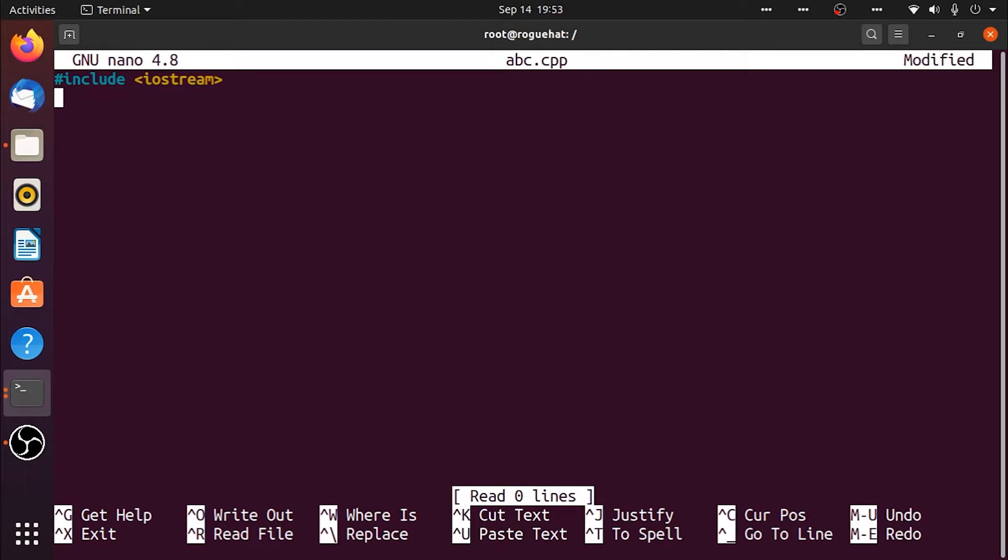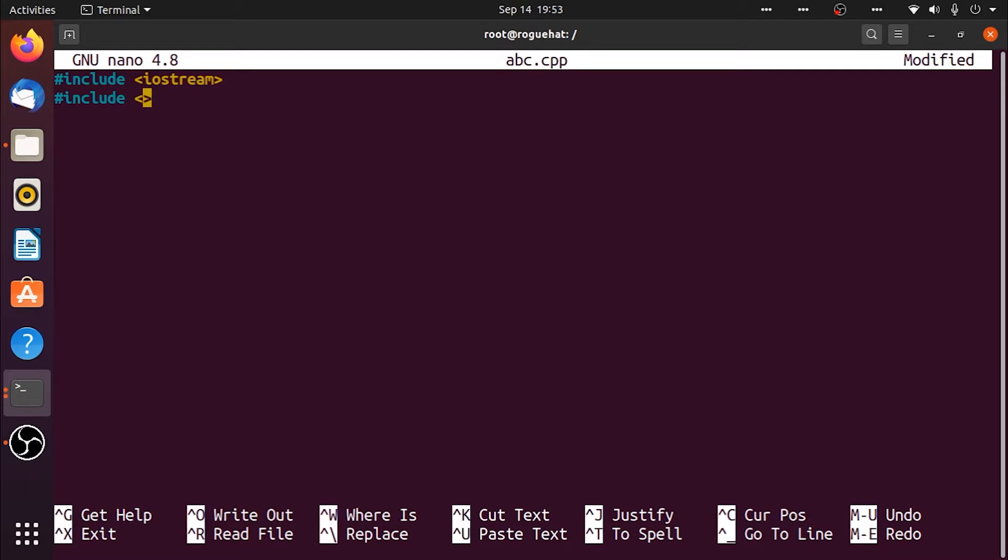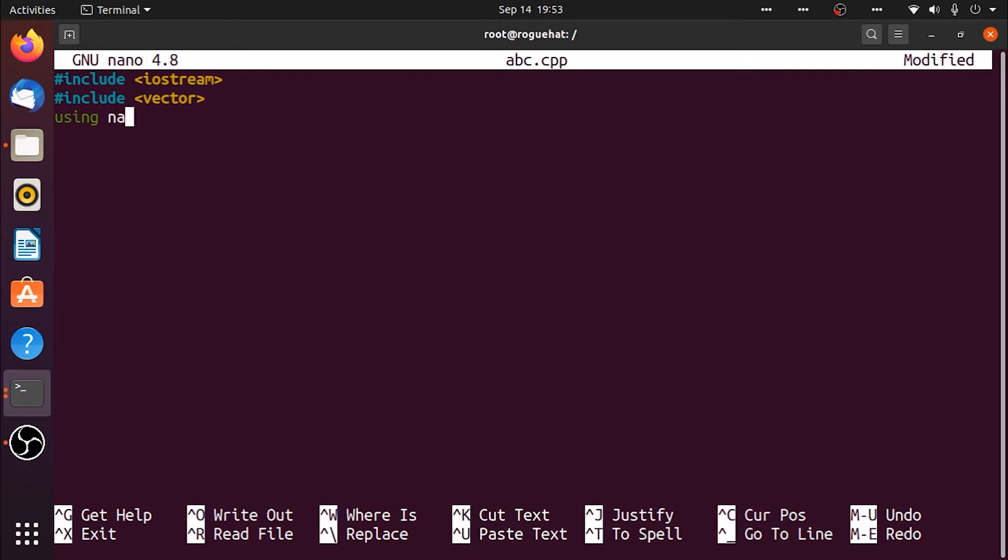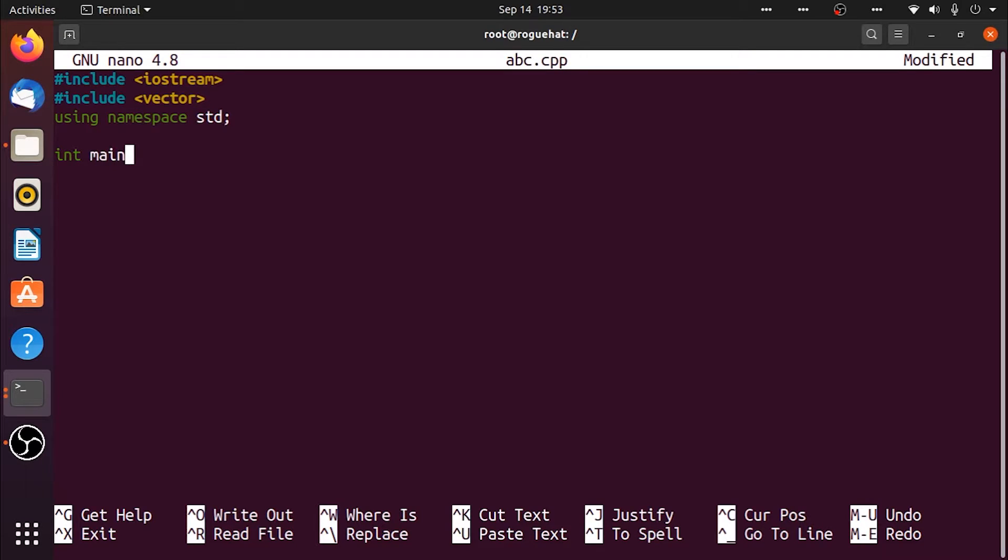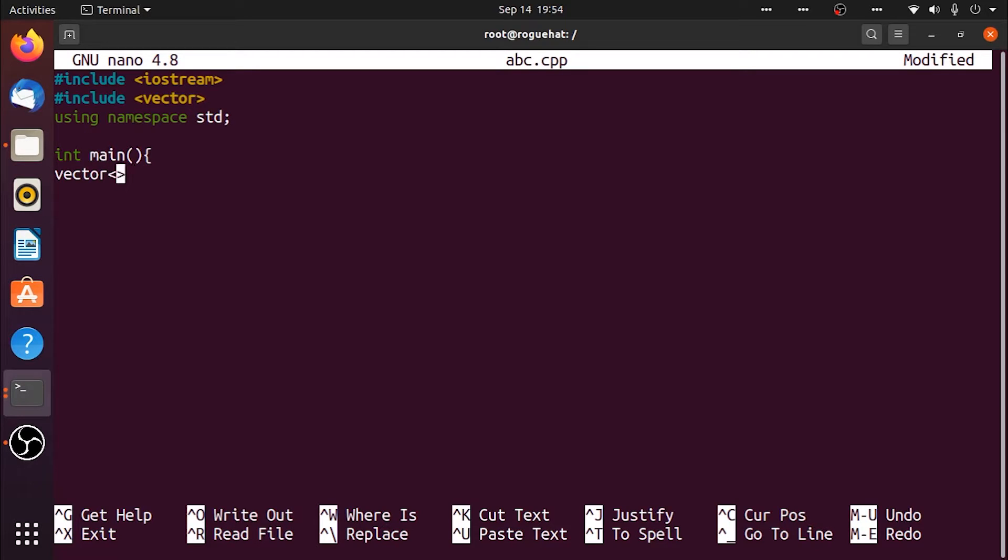For my sample code I'm going to create the most useless vector that you ever saw. So namespace standard, and in our main function we're going to create the vector. I'm going to create a vector, it's going to be type string, and I'm going to name it vac.